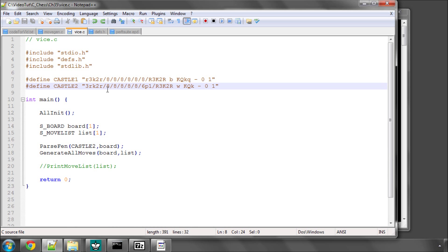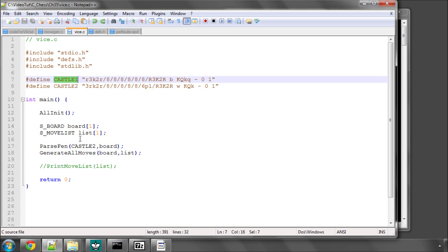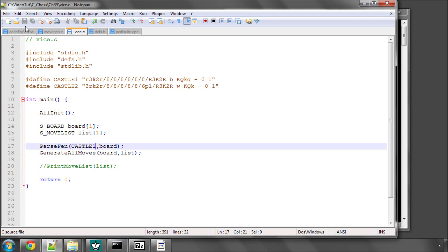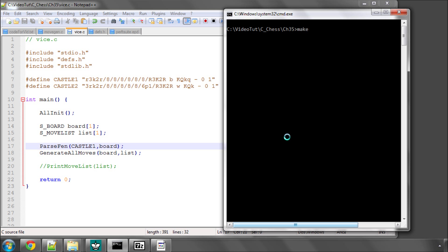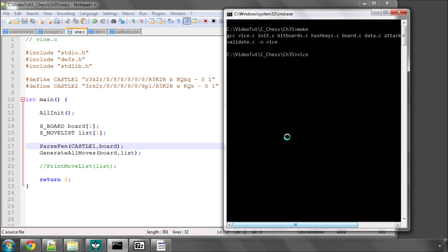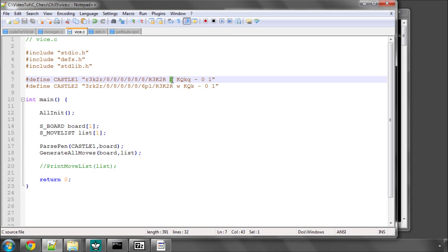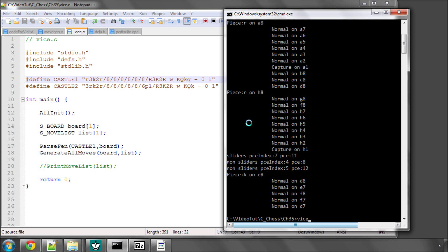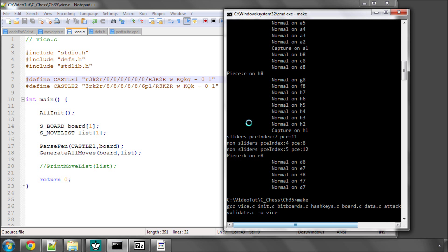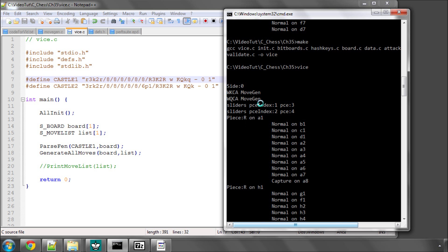If we go back into vice, you can see that I've already set up the position we were looking at in arena here in a FEN. I'm going to show the move generation for this and run it. You can see that it's generated black kingside castling and black queenside castling. And if I change the side to white to move and make and run again, now we can see it's generated white kingside and white queenside castling.